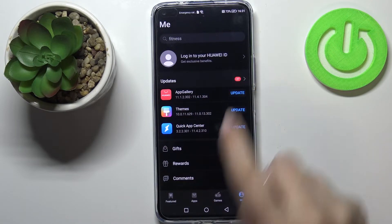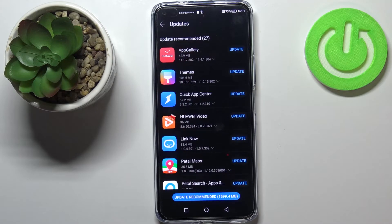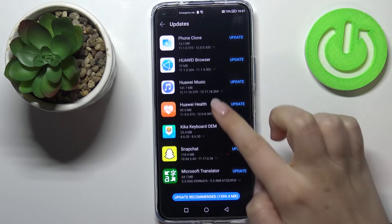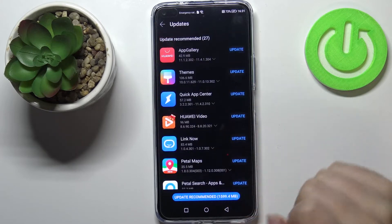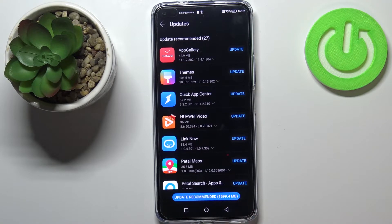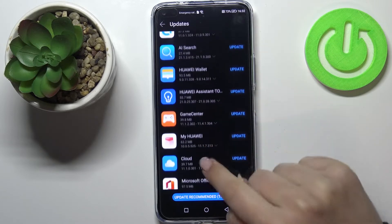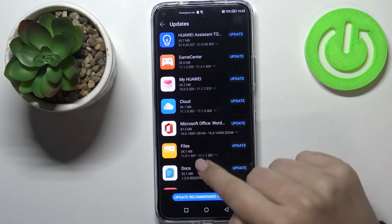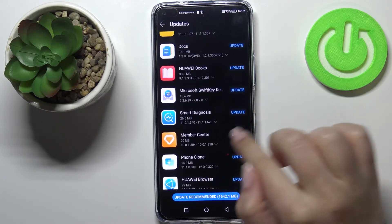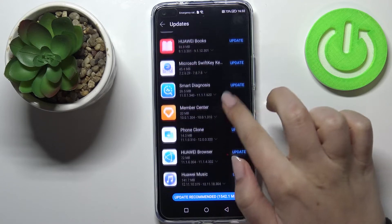You can just tap on it and here we've got all updates pending. Of course you can update all of those apps — all of the recommended ones — just by tapping on this option. But if you'd like to update only one or two of them, all you have to do is find the app you'd like to update and tap on 'Update' next to it.